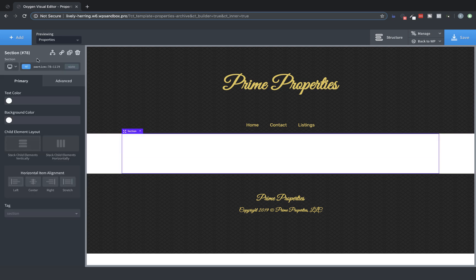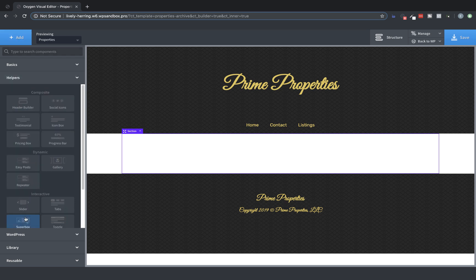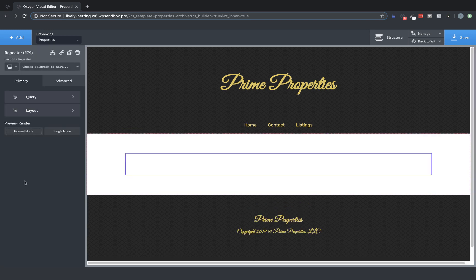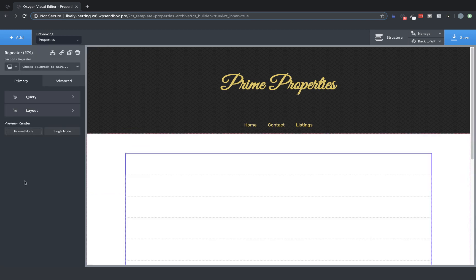Let's click plus add and go to Helpers and look for the dynamic heading, under which you'll find the repeater element. Let's click to add it. The first set of controls we'll see are the Query Control Set, the Layout Control Set, and then the Preview Render buttons.